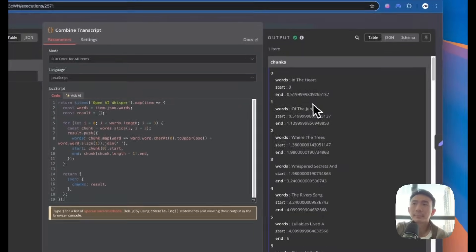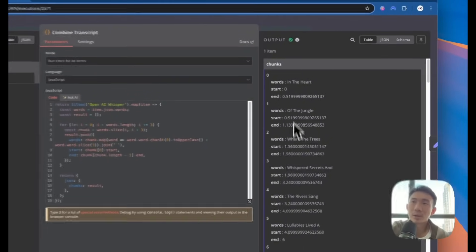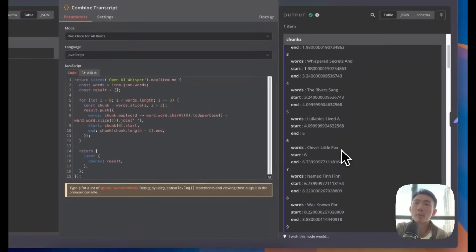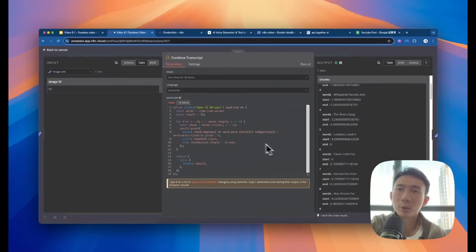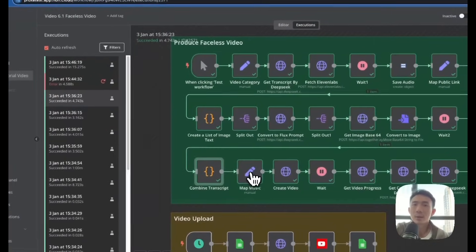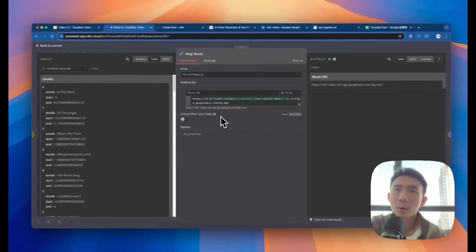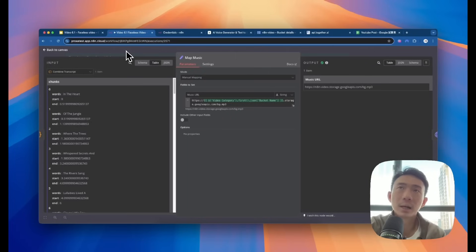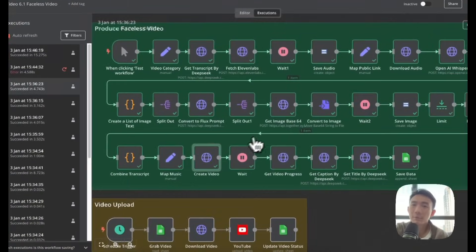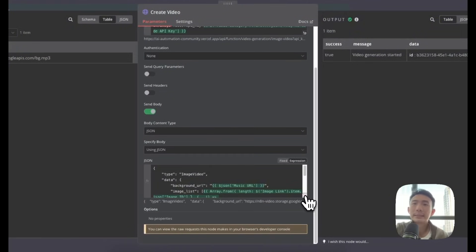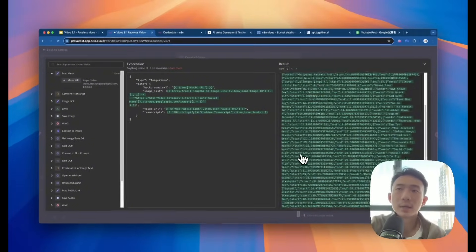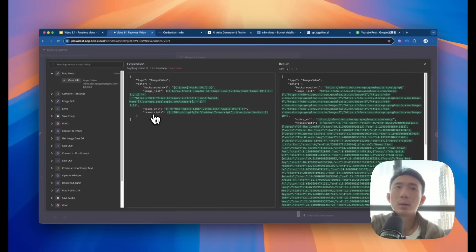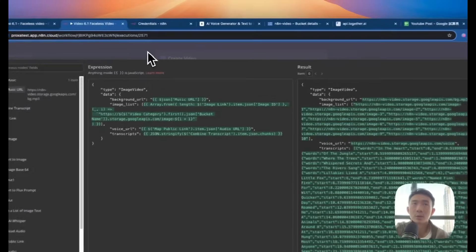And then we combine the transcript. As you can see, these are different chunks of the transcript — we're going to combine all of them. We have three words for each chunk. You can just copy and paste this JavaScript code into this node. And then map the music — you can just copy and paste this link. For this MP3, we name it as bg.mp3. You can put any MP3 you want — just upload it into the Google Cloud Bucket. And then create a video. You can just copy and paste the URL as well. This JSON file — you can just copy and paste. It's processing all the transcript, all the image, all the voice, all the background music URL. We're using the AnyNoCode API to process everything for you.